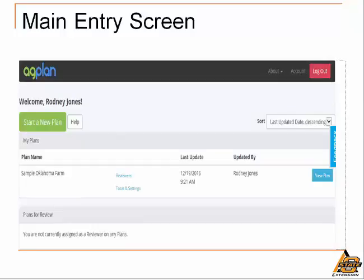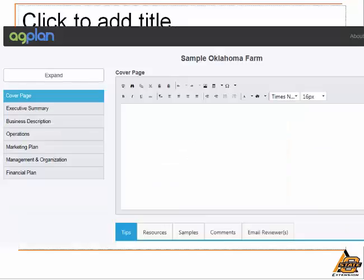Back to the main entry point for the tool. I'm going to view and start working on the only plan that happens to be in my list at the moment. I'm immediately taken to the plan with the general outline listed down the left side and what is currently a blank slate to begin working on at the right. The user can choose to go anywhere they want in the outline to begin — the plan does not have to be developed in any sequential order.